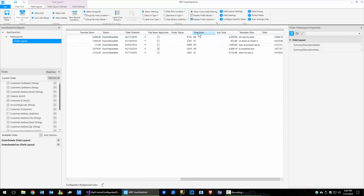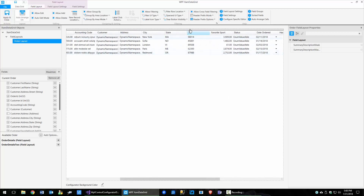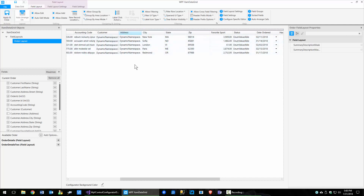The sample data tries to figure out the best data using English, which could be a problem if you're in another country. But if the word state shows up, you get a state. If you have a date, you get a date. If you have zip, you get a zip code. If you have city, it knows city. Address, it understands that.